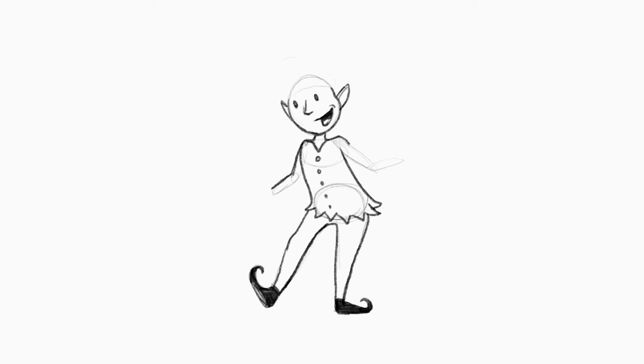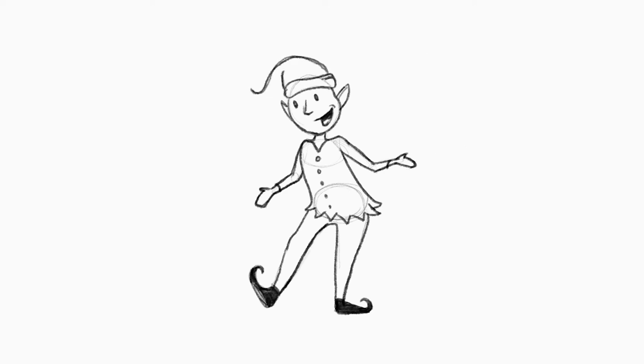To finish out the body, we can put in the arms and some mitten hands for those cold winter nights. Lastly, is a big warm hat. This is also a great time to add in some shading and clean up those initial sketch lines we put in.